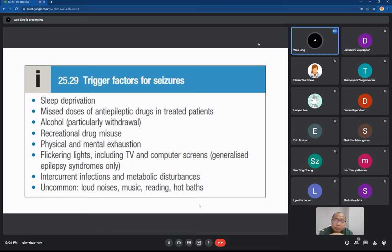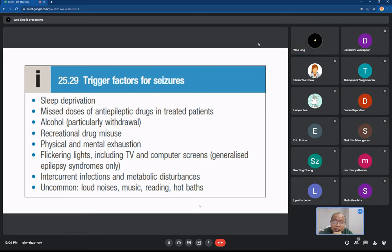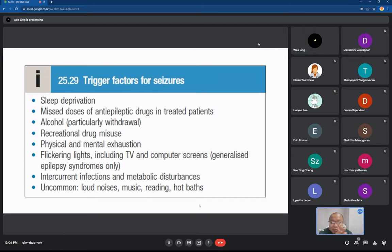The trigger factors for seizure include sleep deprivation, missed doses of anti-epileptic drugs in treated patients, alcohol, recreational drug misuse, physical and mental exhaustion, flickering lights including TV and computer screens, intercurrent infections and metabolic disturbances. The most common trigger is missed dose of medication. When you start working, you will realise that all the breakthrough seizures are because the patient missed their dose of medication, either intentionally or unintentionally.